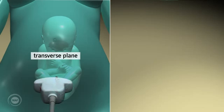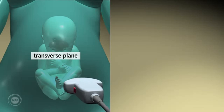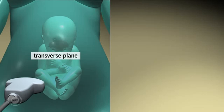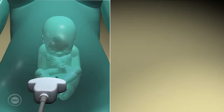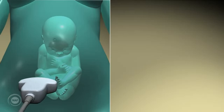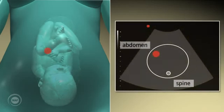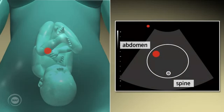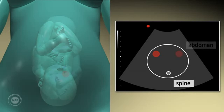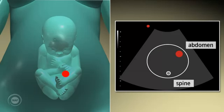A good way to distinguish a breech presentation from a cephalic presentation is by scanning the fetus' abdomen in the transverse plane. With the back posterior, a cephalic presentation will always show the fetal stomach to the left of the screen. And with a breech presentation, the fetal stomach will always be on the right of the screen.